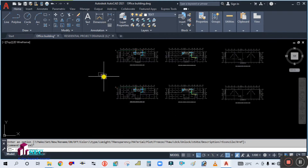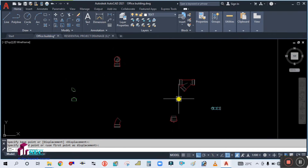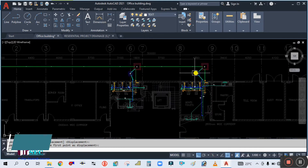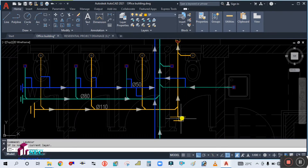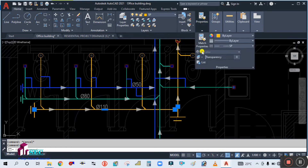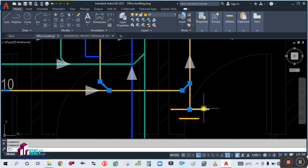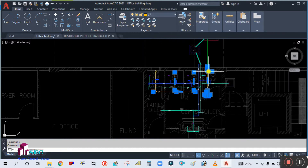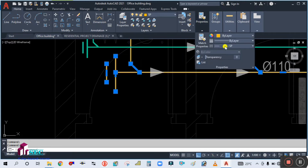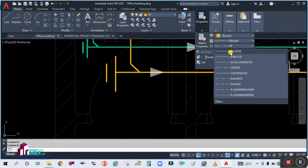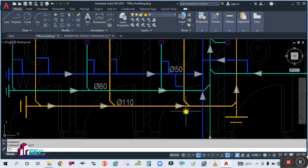You can see here these are the fittings we are going to use in the double line drawing. So what we will do is start first with the soil pipe — simply select this one, make it the current layer. Select all the soil pipes first, then go to Properties and change the line type to 'By Layer'.